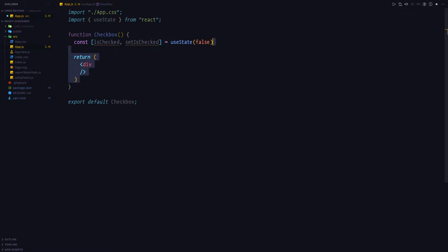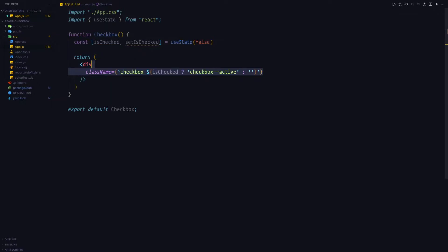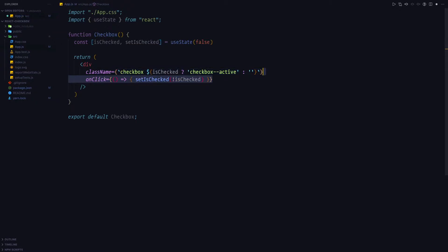Next, let's give this div a class name and we'll toggle the checkbox active class, based upon the fact if the checkbox is active or not. And finally, let's attach an on-click handler where we'll simply toggle the is checked state.